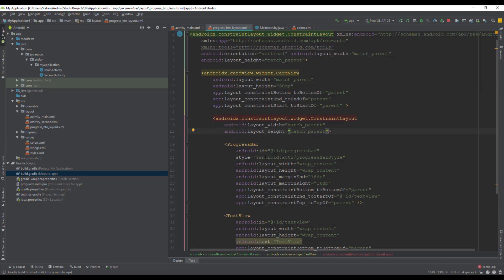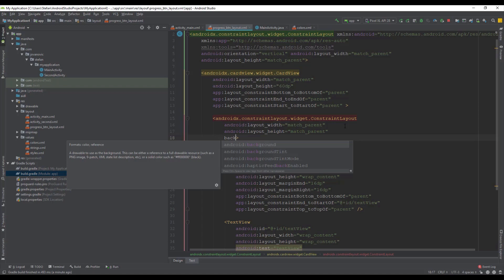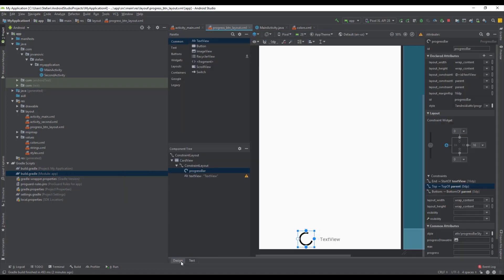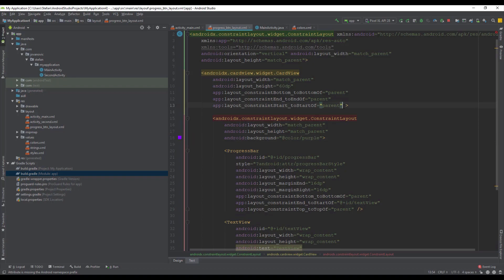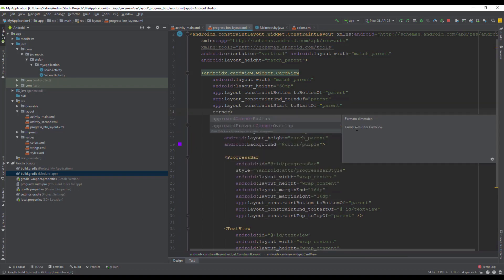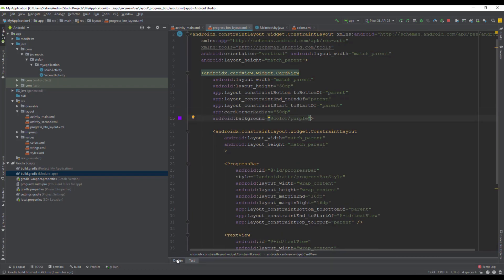Next we can add a background color for our constraint layout, or we can set this color on the card view as well — it will get the same effect. We can also add a corner radius for our card view. There might be an issue where even if you type the radius attribute, the layout preview may not show it, but don't worry — it is applied.